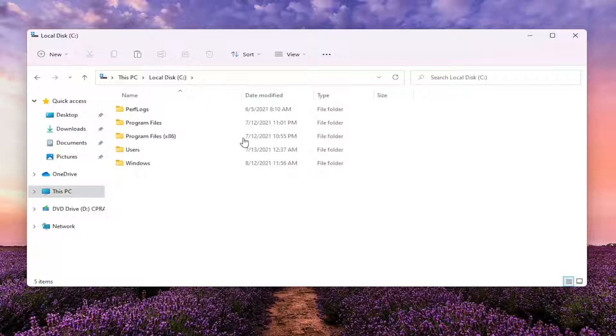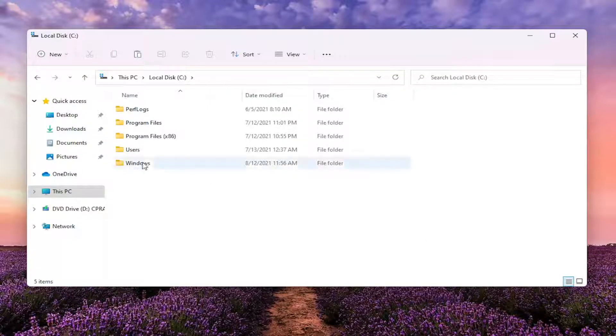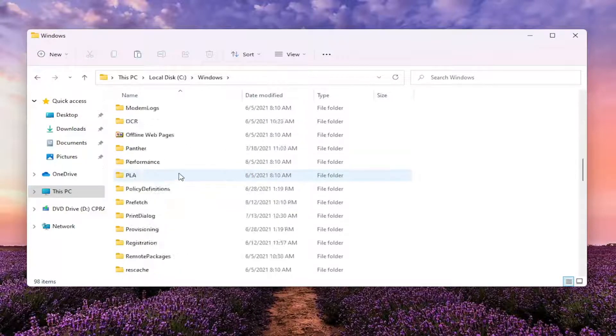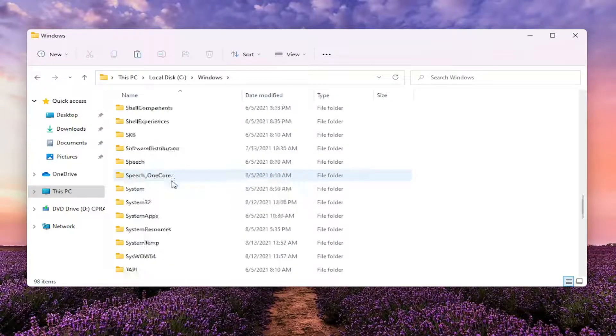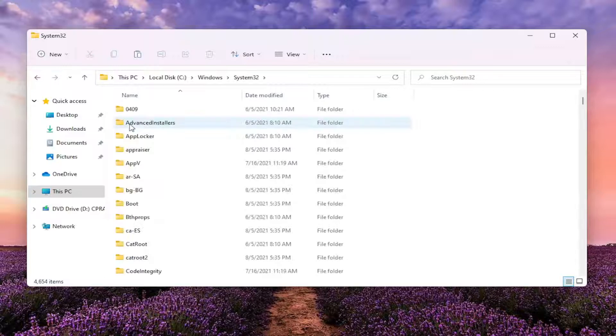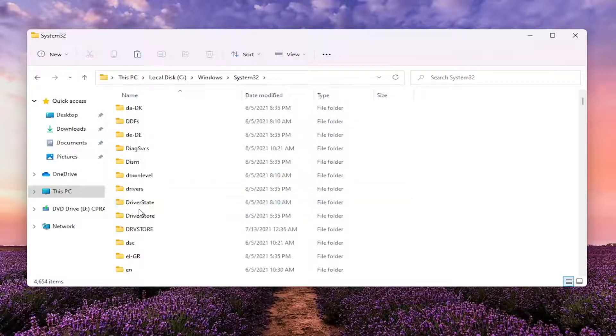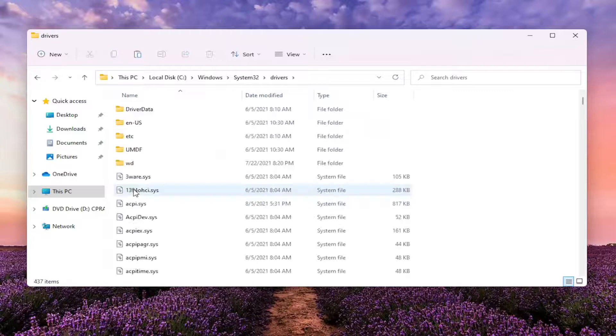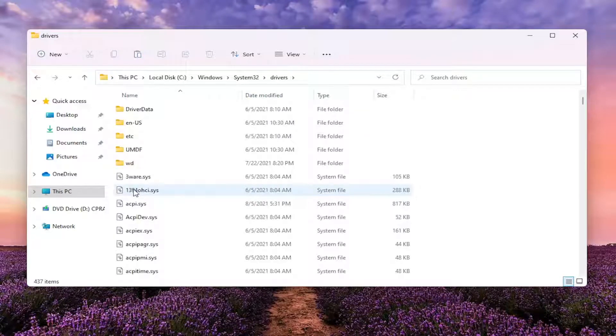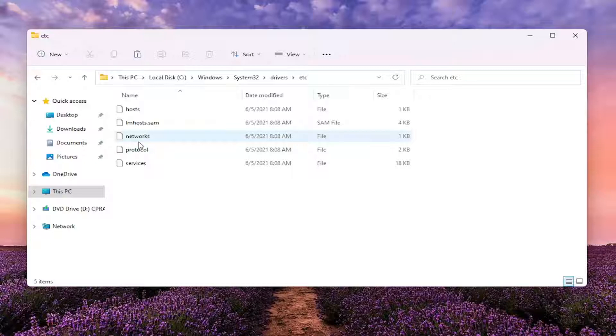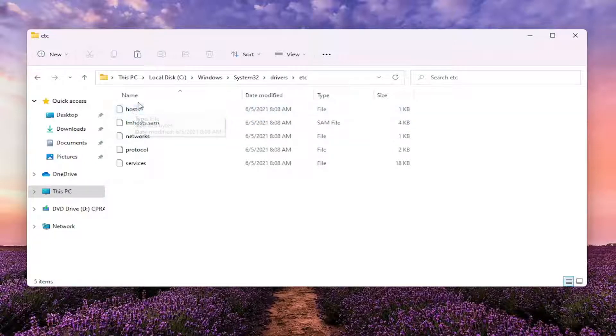Now you want to double click on the Windows folder. Locate System32. Go ahead and scroll down to System32 here and double click on it. And it should be a drivers folder. Double click on that one as well. Should be a folder that says ETC. Go ahead and double click on it. And then finally there should be a host file in here.